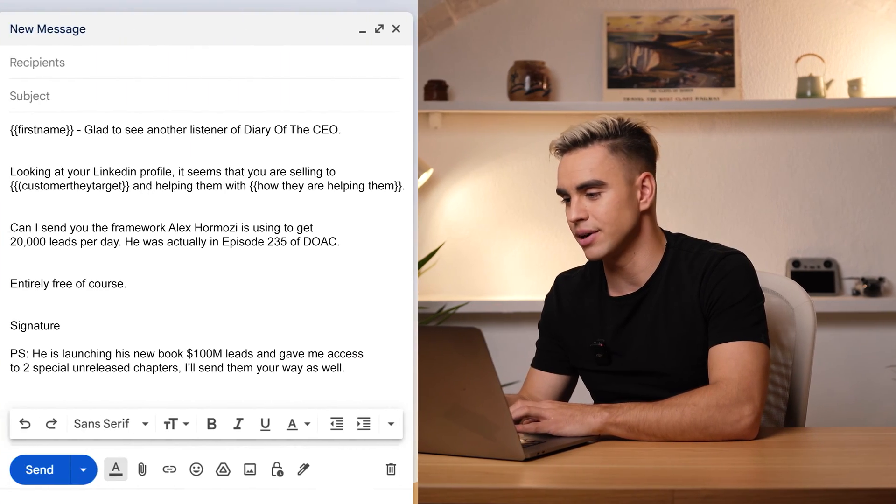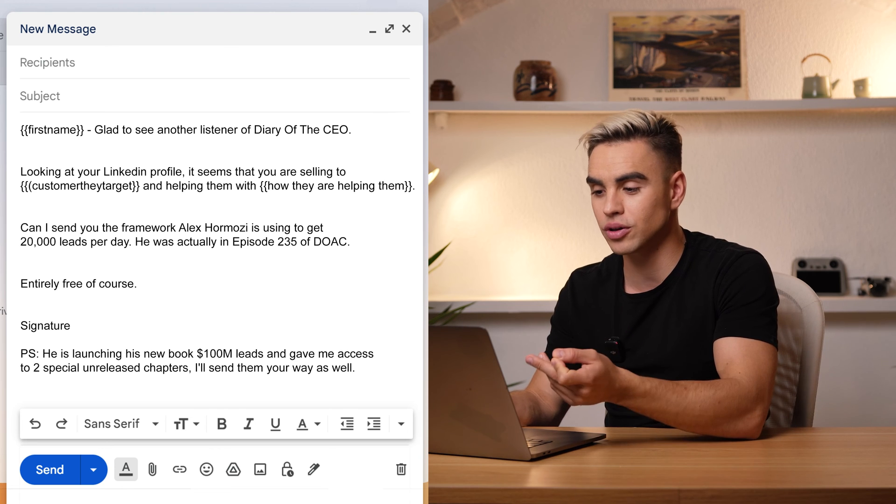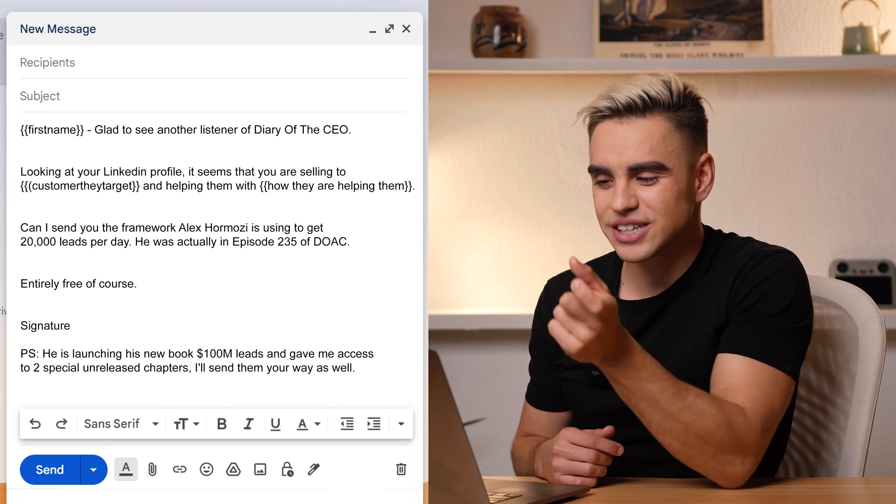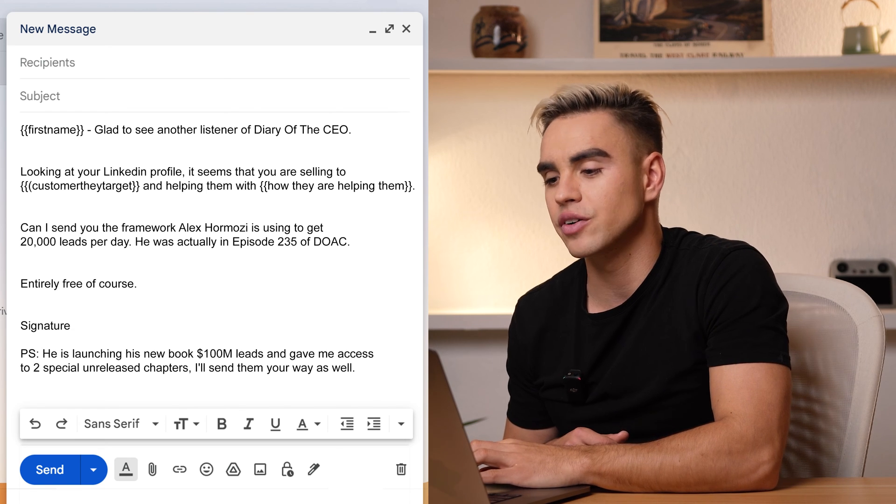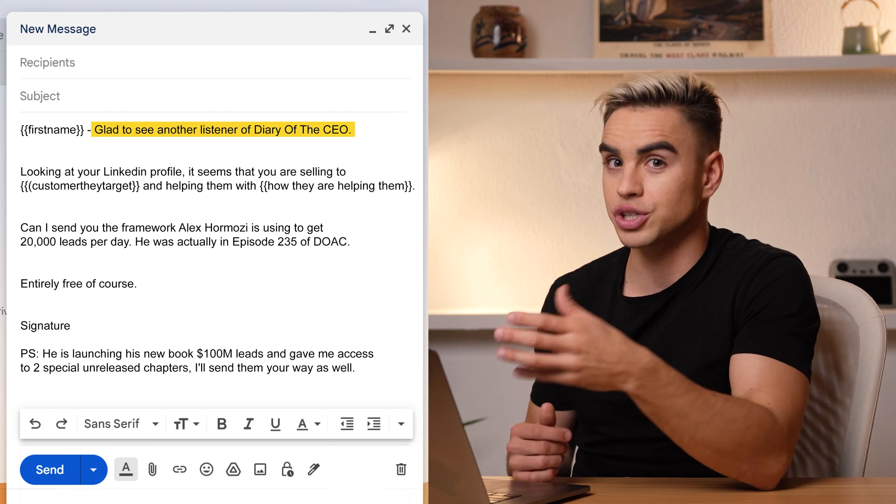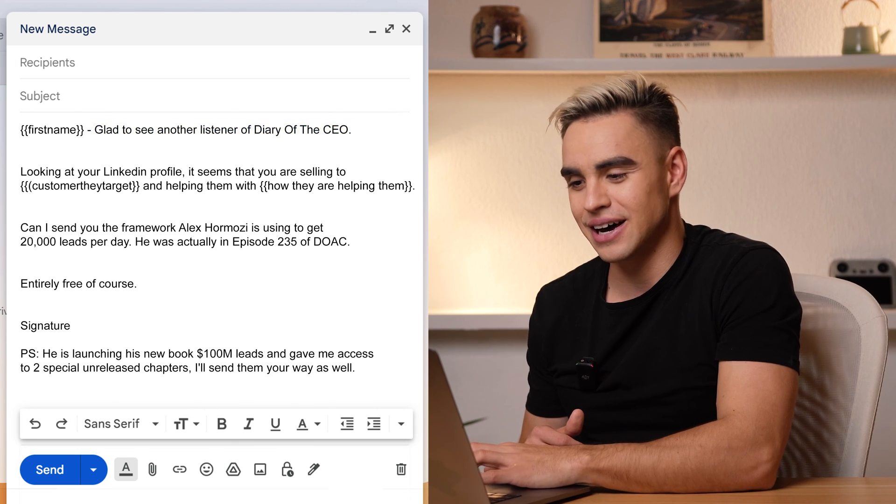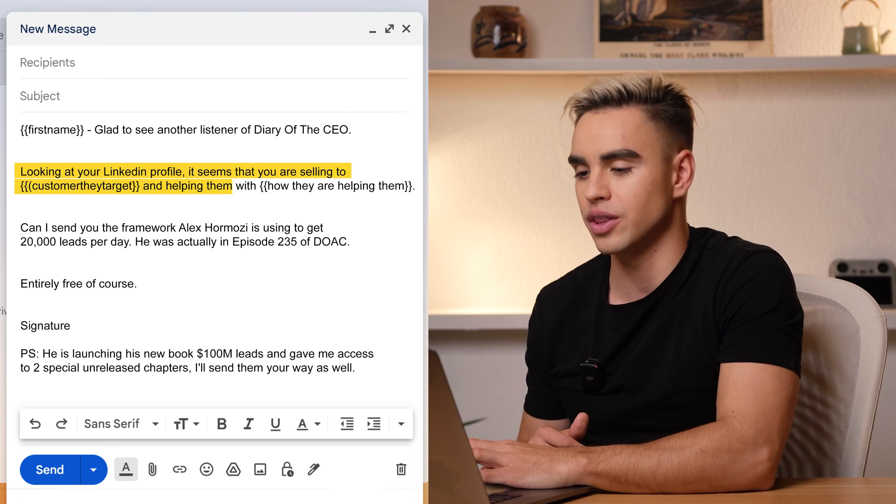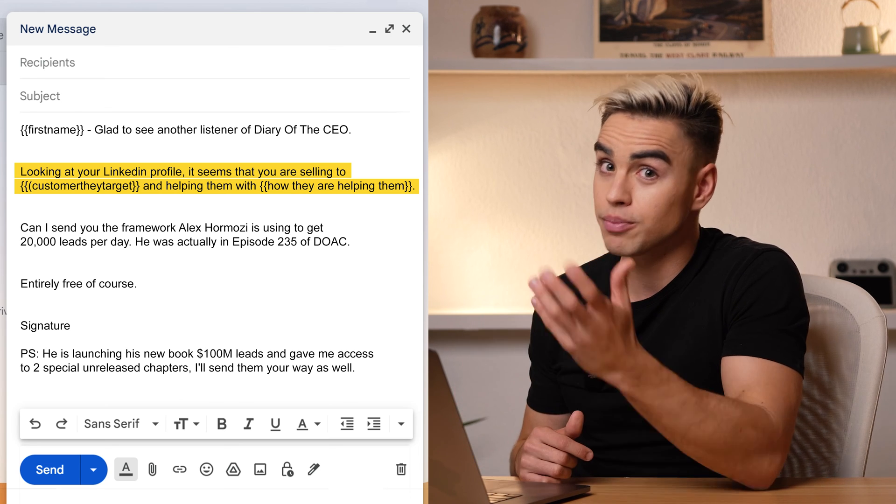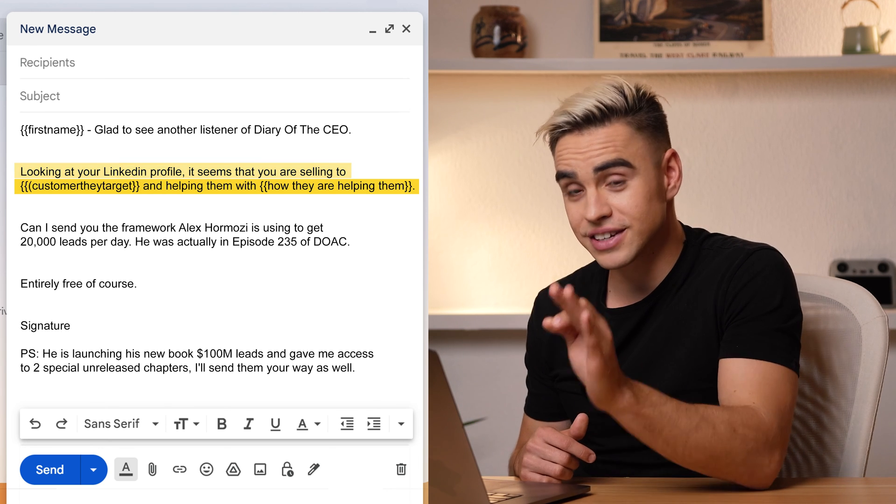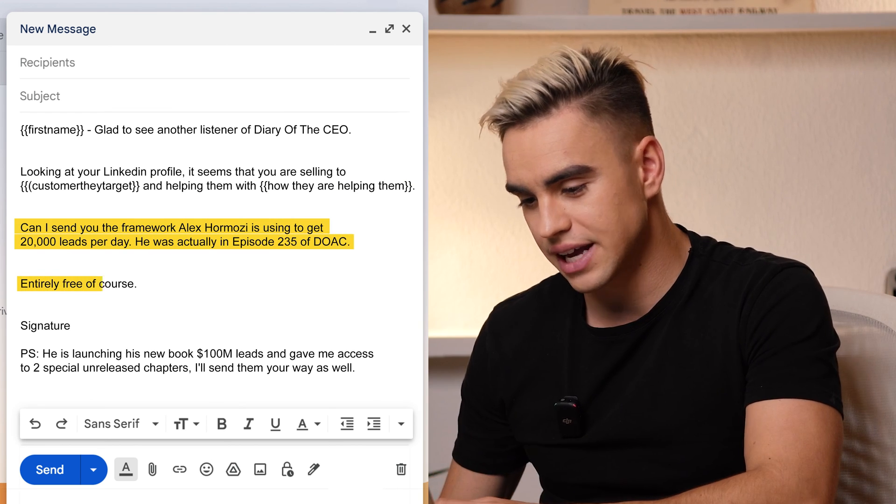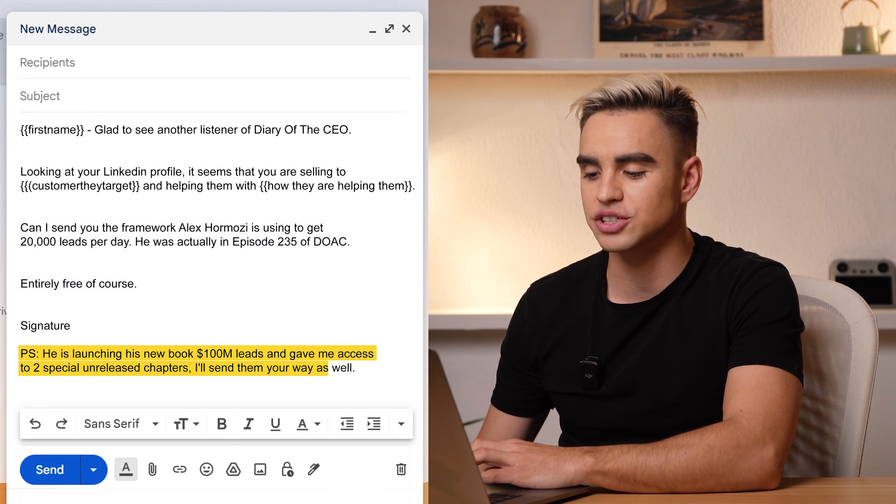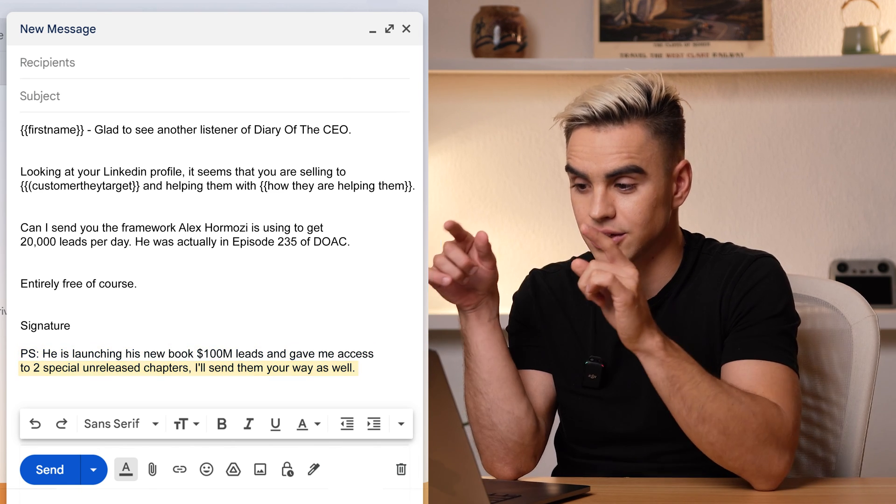This is our personalization line that will go into this email template. That happens to be the email that generated Alex Hermosi 7,000 leads for his book launch created by Enzo Caruso. And this email is pretty genius. So Enzo realized that he can target podcast listeners where Alex Hermosi had showed up. So this is his opening statement. Great to see that there is another listener of Diary of the CEO, which they obviously follow because he scraped them as followers of that podcast or followers of that person. And looking at your LinkedIn profile, it seems like you are selling to target audience, which we generated with OpenAI and what they're selling or what they're helping people with. So this statement says, hey, you can probably sell more or sell better. Up next is the irresistible offer. Can I send you the framework that Alex Hermosi used to get 20,000 leads per day? Entirely free, of course. And a lot of magic happens in the PS where they can get two special unreleased chapters from the book that Enzo will send. So all it takes is to just reply. Yes, genius email. And that's the exact email that made Enzo the top affiliate for Alex Hermosi.